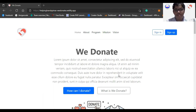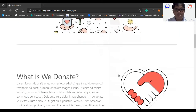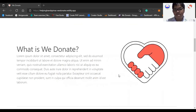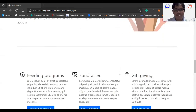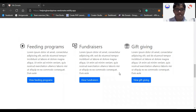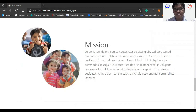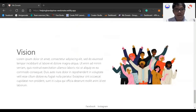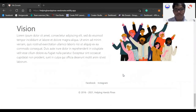This is the prototype of our proposed web application, We Donate. We have left some text placeholders for now, as we will be collaborating with our client regarding what to place in specific areas of our website. Scrolling down, we will include a short introduction to what We Donate is about, and then provide some of the feeding programs, fundraisers, and gift-giving events that our client would want. We can also see the mission and vision of Helping Hands Pinas, and in the footer, links to their Facebook and Instagram pages.